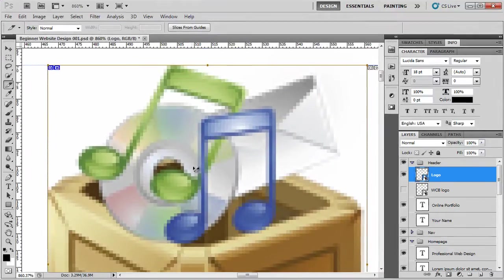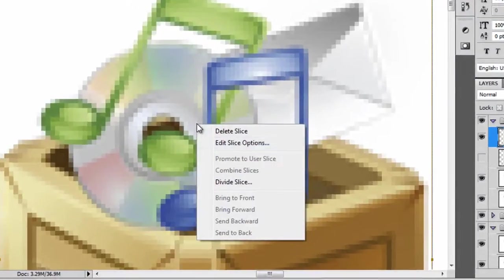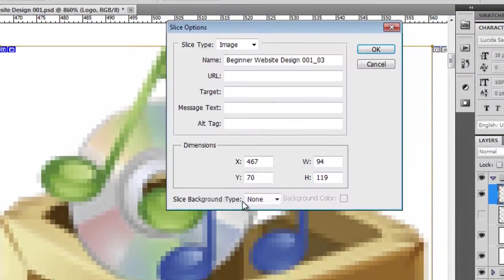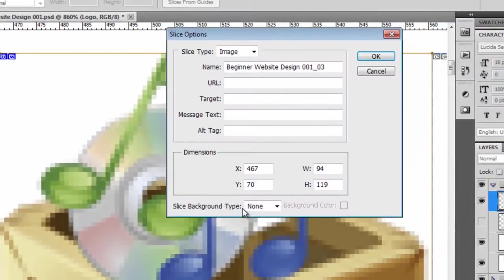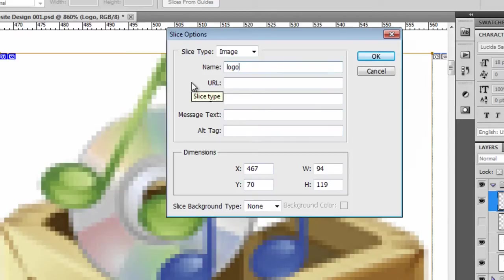We can then name it. To name a slice, you right click Edit Slice Options. The name I'd like you to give is Logo Portfolio, then click OK.